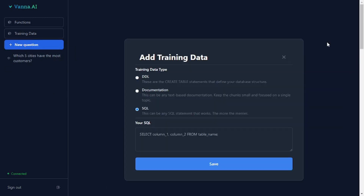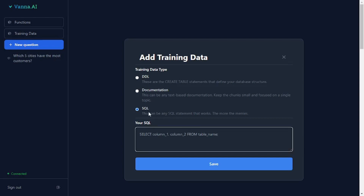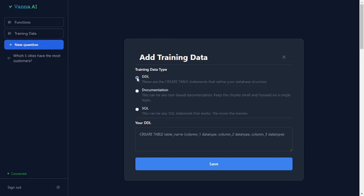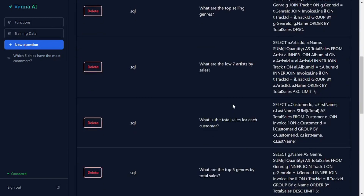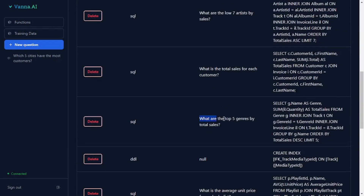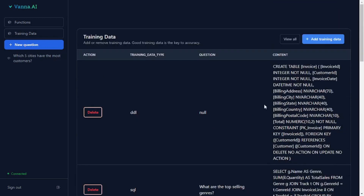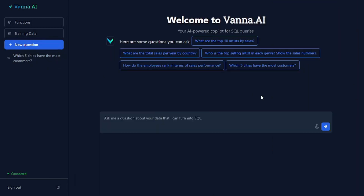To add training data, you select the type of training data you are adding — either SQL queries, documentation, or DDL statements. Once you're done adding it, it will pop up where you can view all the training data you've already added, including the questions as well as the queries. That's really simple and easy to train a RAG model using the GUI.